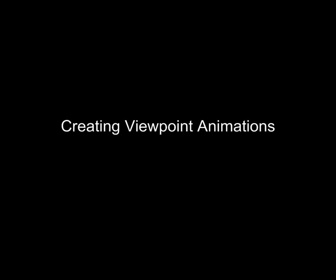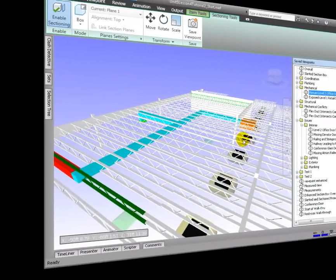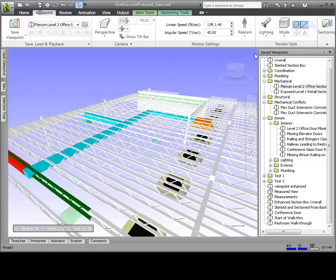Animated viewpoints are useful for informing the viewer where a particular issue is relative to the entire model. From seeing a given view, we may not know specifically where intersecting ducts and joists are in the model, especially if there are various assemblies like this in other places. So we're going to create a series of viewpoints that progressively zoom out more and more from the point of interest each time.